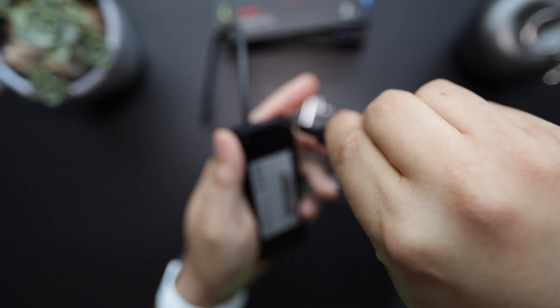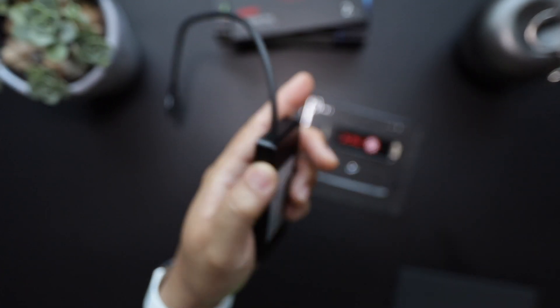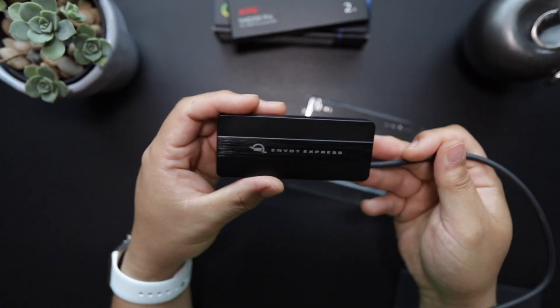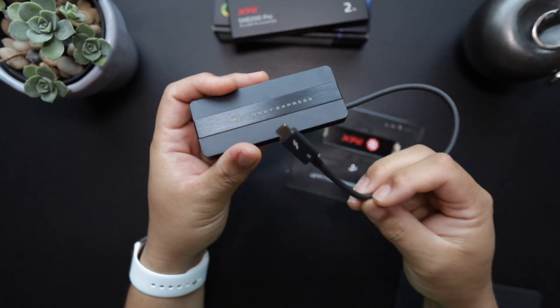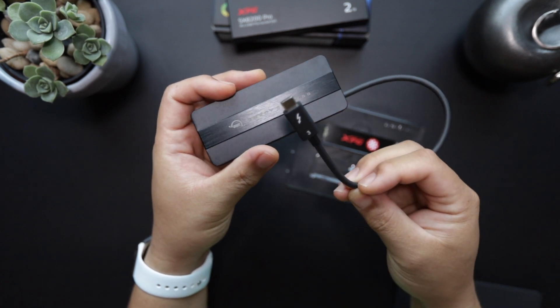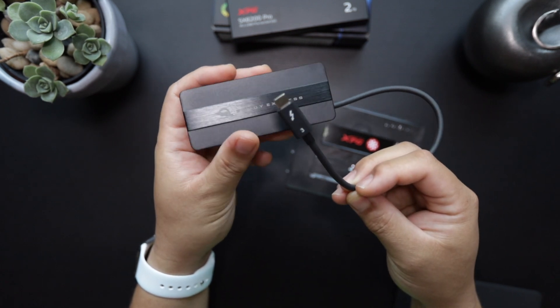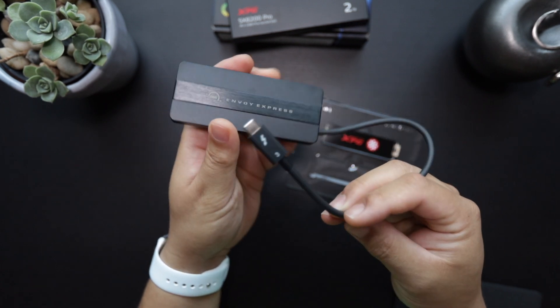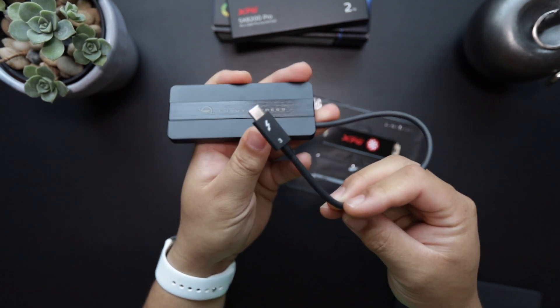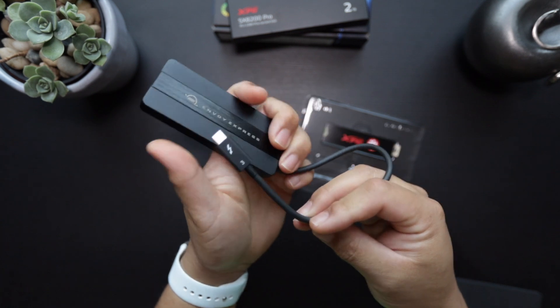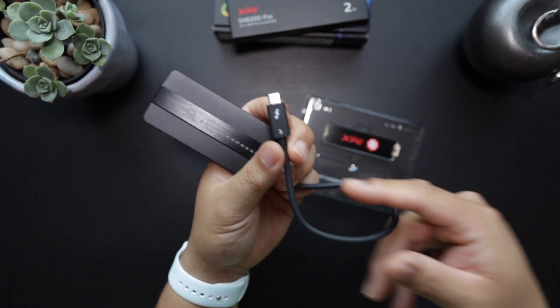And with the screws tightened, there is our portable bus powered Thunderbolt 3 drive. So I'm going to go ahead and attach to this computer and let's go ahead and run some speed tests.